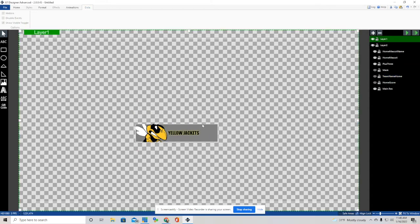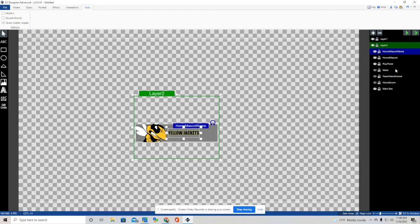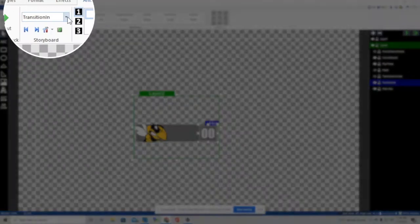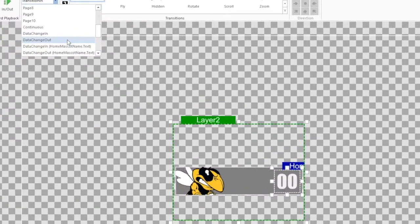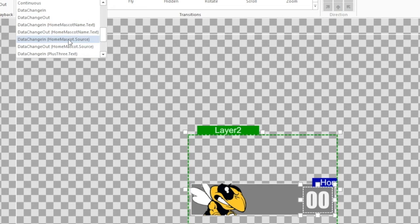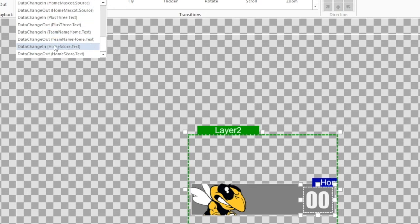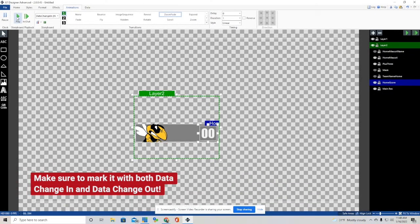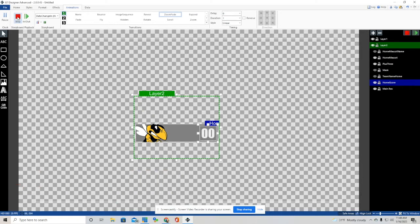One other thing I wanted to show: on the home score, we have an animated effect too. Let's go to Home Score, and under Data Change we're going to look for Home Score, and we're going to make this a Zoom Fade. So anytime that score changes through vMix UTC, you're going to see that animation fire.